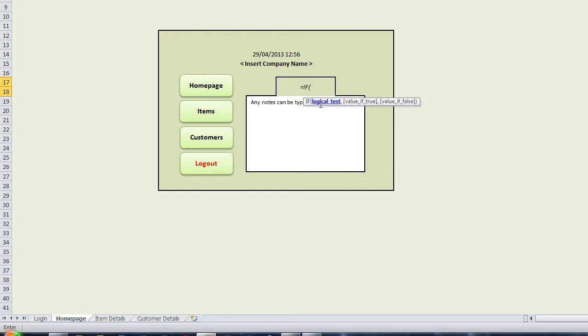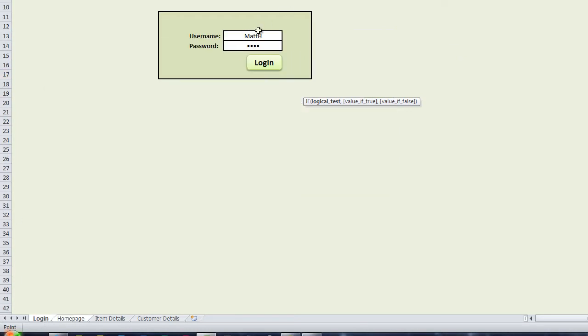Now for the logical test, this is what cell is going to be tested. So you want to click on the login sheet and click in the username cell where the users select it from the drop-down list.